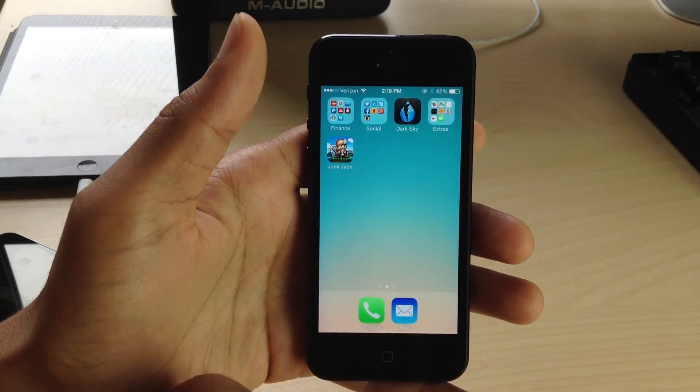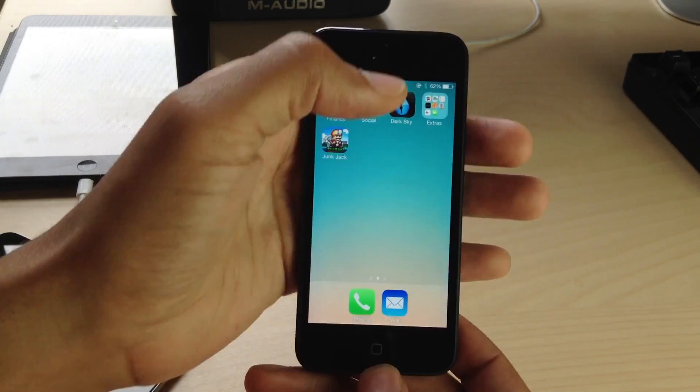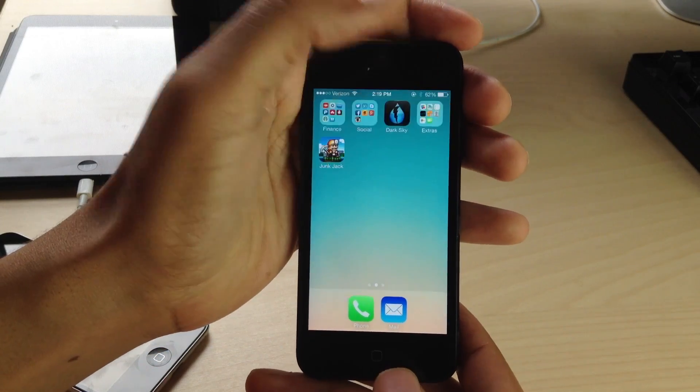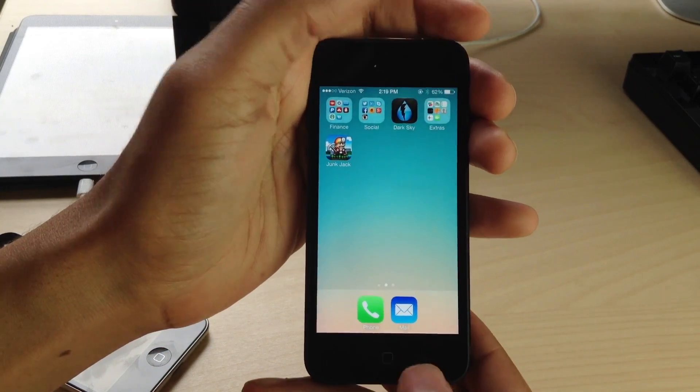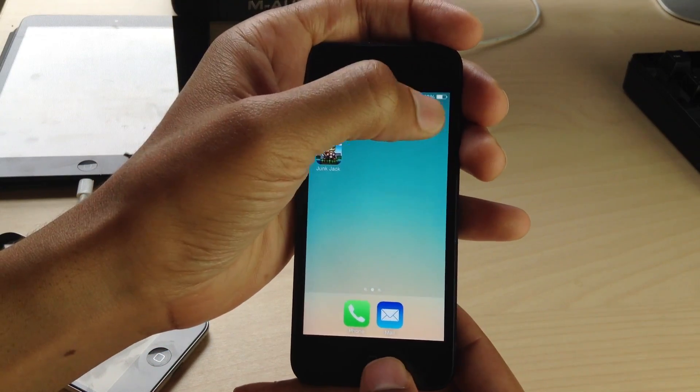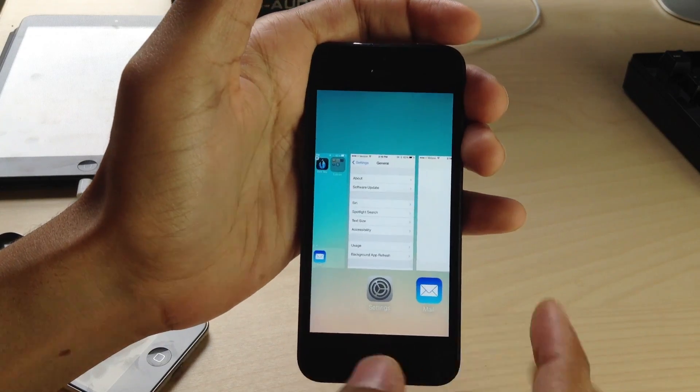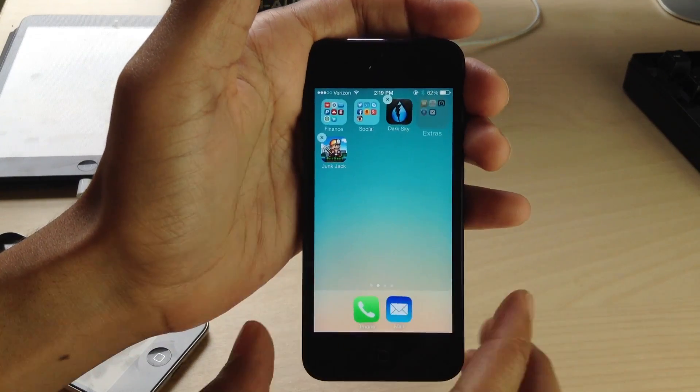Number one is nesting folders within folders. To do this, you need to tap and hold on the folder or application, and then double press the home button. Just tap and hold, double press the home button.